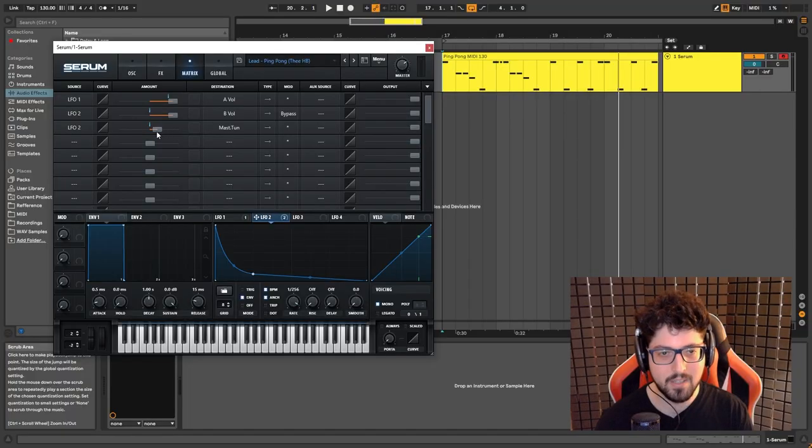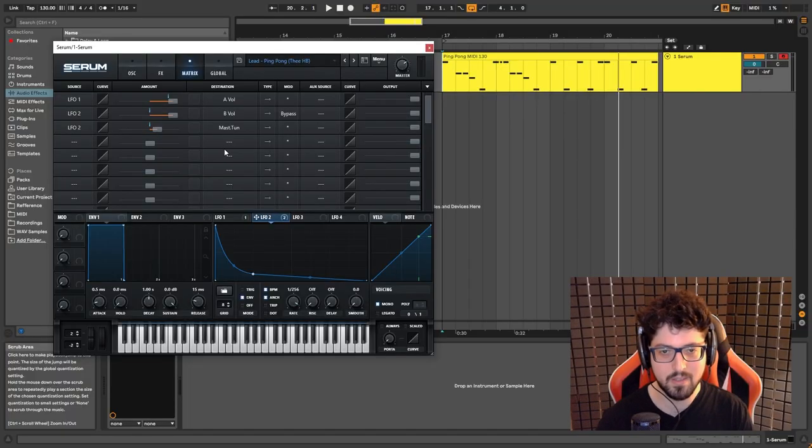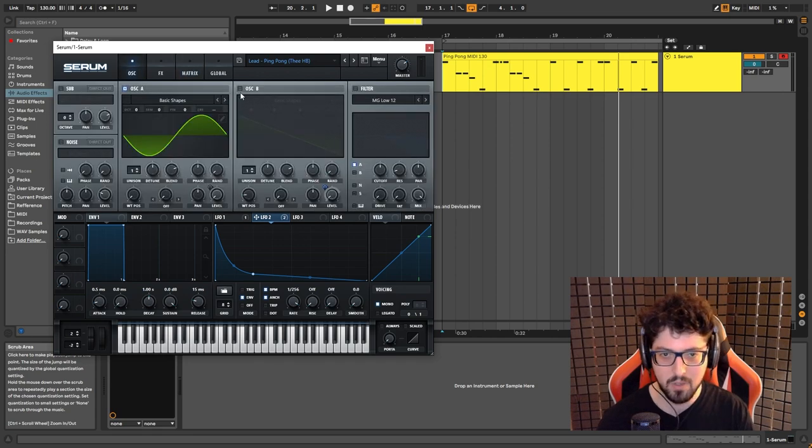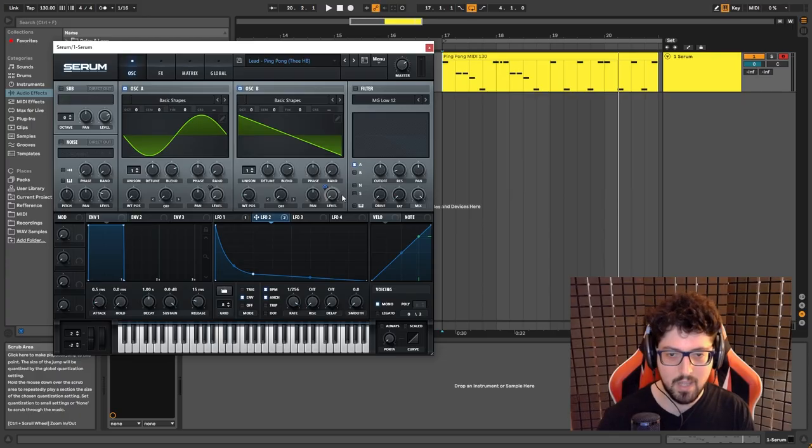But yeah, I set it to 24. I think it's a good number, but you can set it to whatever you like. Let's just go and enable oscillator B.